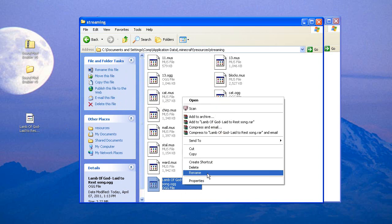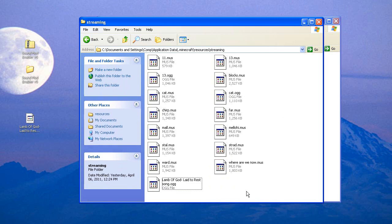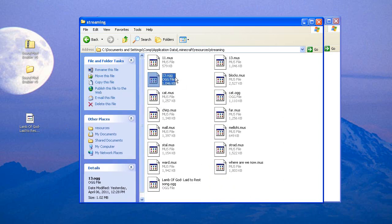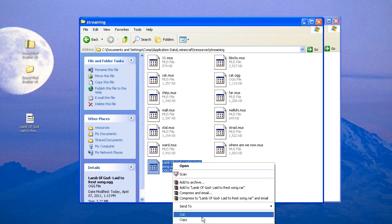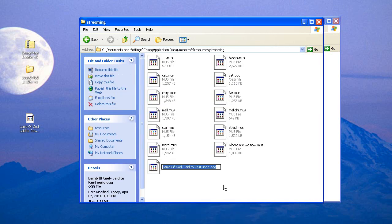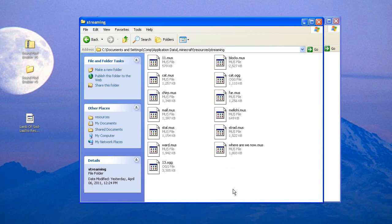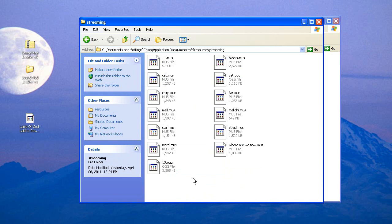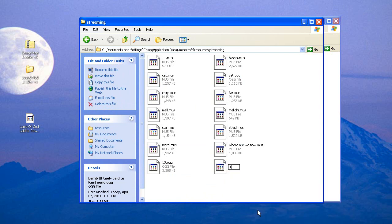Paste your song into the streaming folder — it's now in the .ogg format because that's what we converted it to. First, delete the 13.ogg and the 13.mus files. Then rename your pasted song 13.ogg.